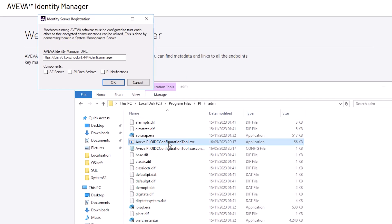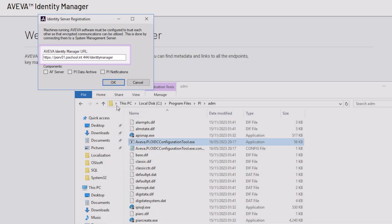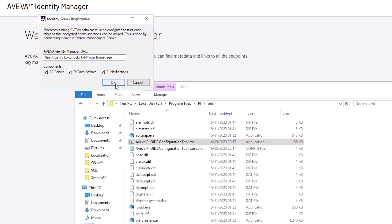Under Aviva Identity Manager URL, put in the address we tested in the previous section: https://pysrv01.pyschool.int:444/IdentityManager, and select all boxes under Components. Then click OK.